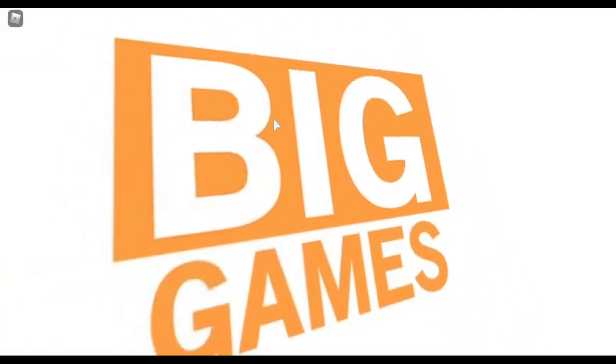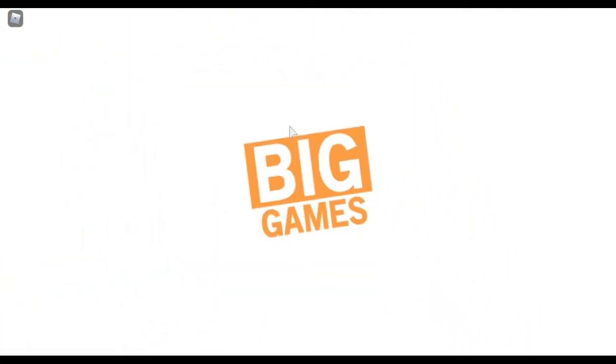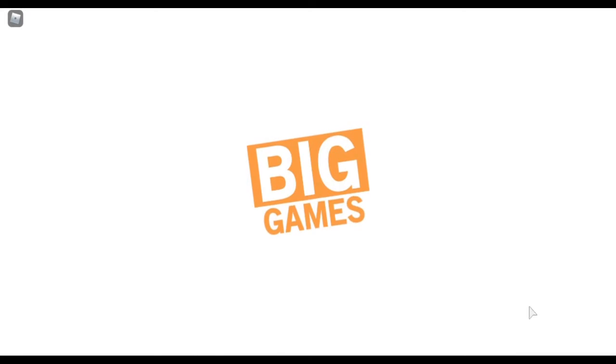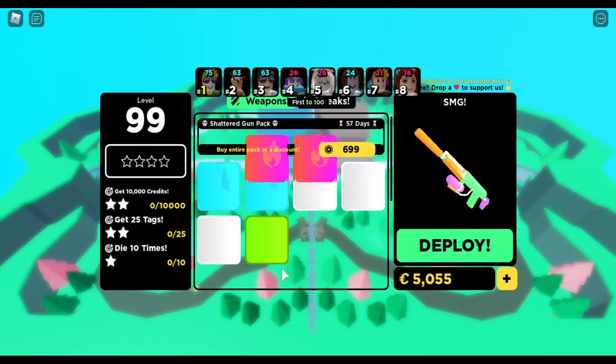It's actually the update which came in Big Pinball. Yeah, let's play.